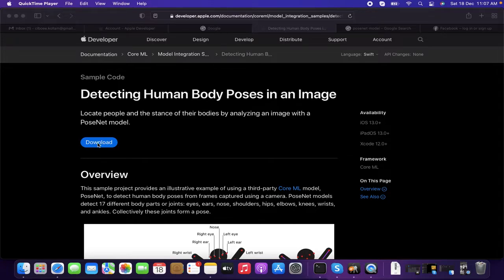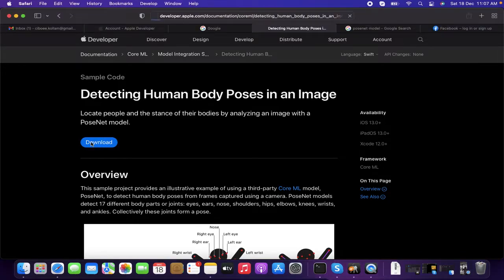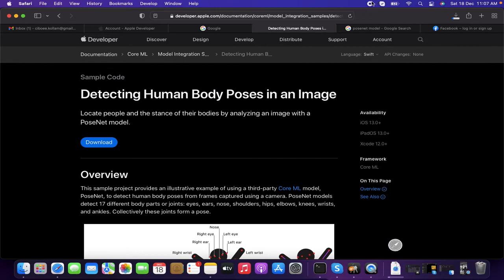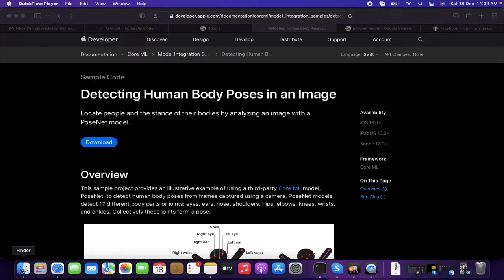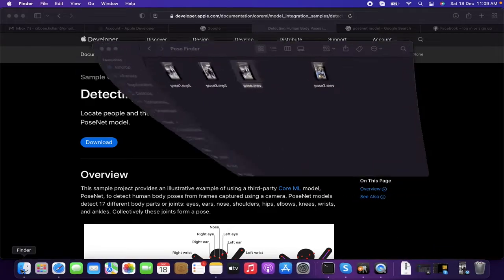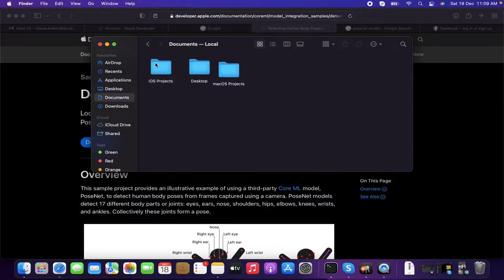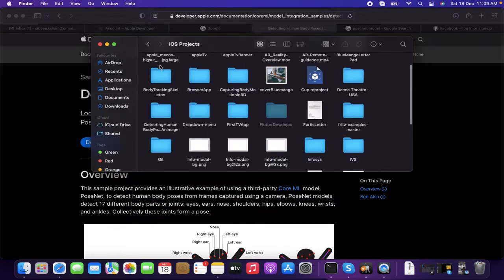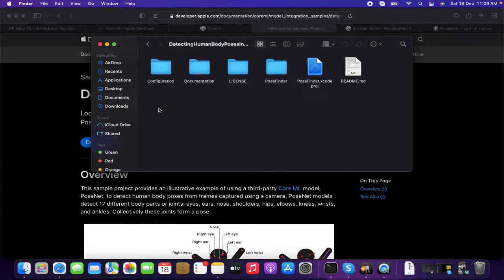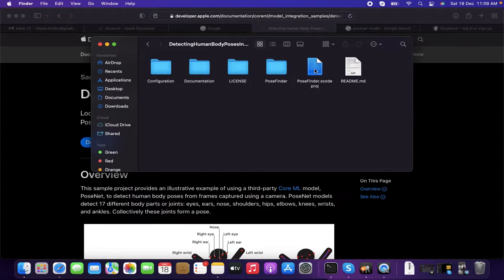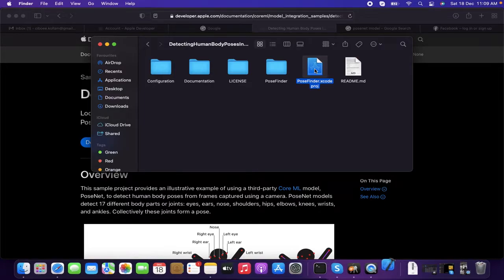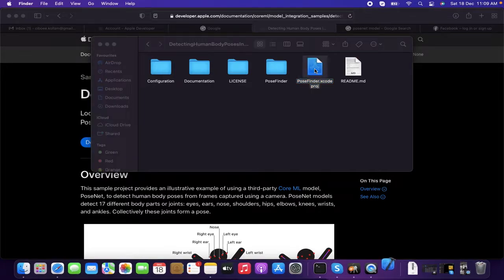I have downloaded the file. Let's go and search for my file. It's in desktop iOS projects. It's a human body detecting pose. The file name is pose finder, which is having the Xcode project. Let's click that and open the Xcode file.